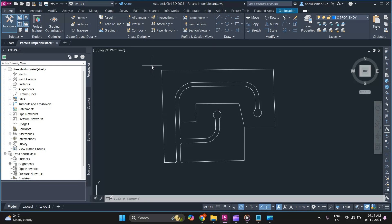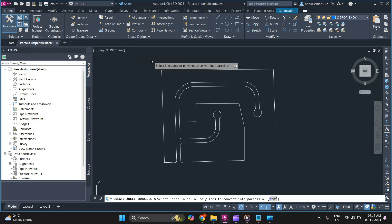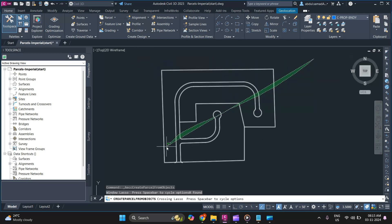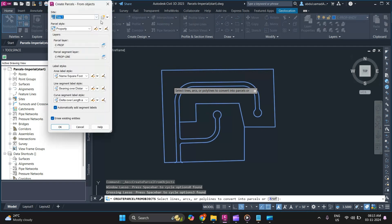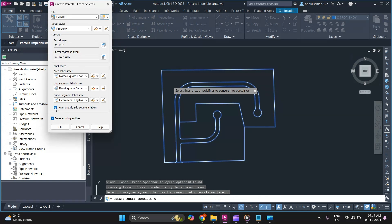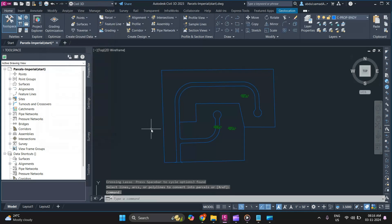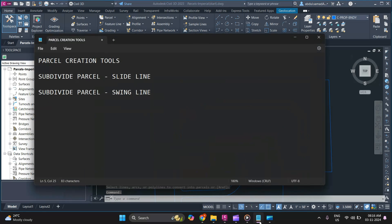To create a parcel, go to Parcel and select Create Parcel from Object. It will ask you to select your lines or polylines — select all of them and press Enter. Specify a unique site name; I'll name it 'Parcel' for now and click OK. I'll turn off automatic segment labels, and once done click OK. Your parcel is now ready.